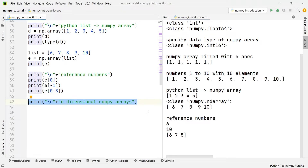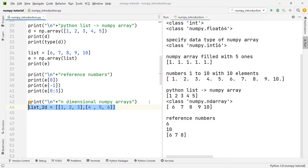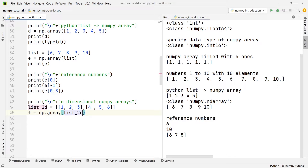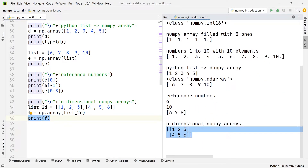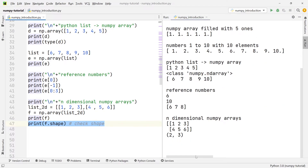One question still open is why are NumPy arrays called n-dimensional arrays? The reason is that the arrays can have multiple dimensions. Let's make an array with dimensions two by three. We create a new variable list_2d and set it equal to a list containing two distinct lists with three numbers each. If we pass this list of lists into the NumPy array function, we get a two-by-three dimensional array. Printing the array f and its shape, we can see the first row has numbers one, two, three and the second has four, five, six — and the shape is two by three.